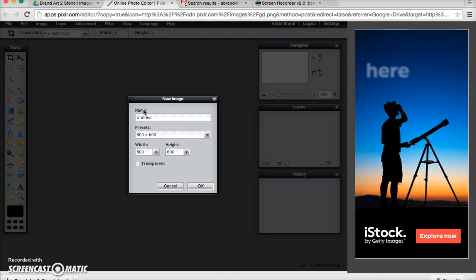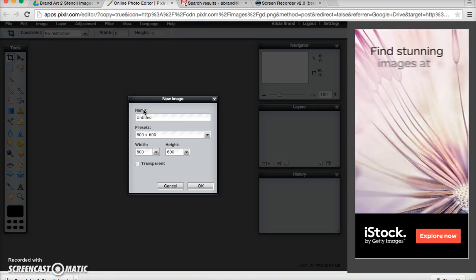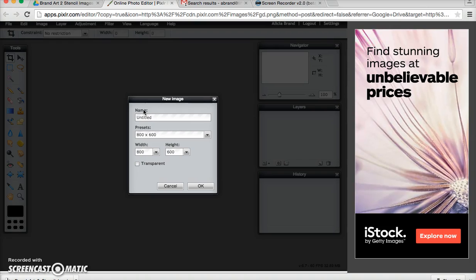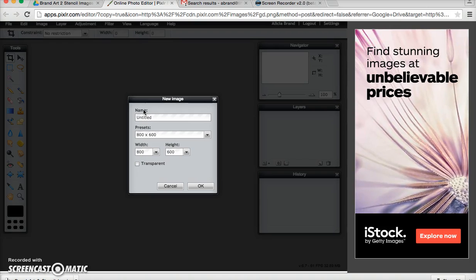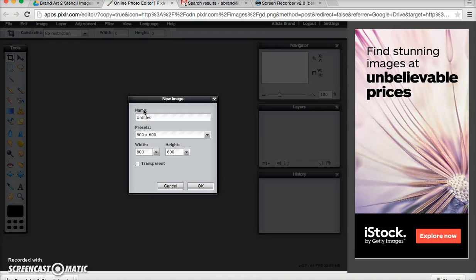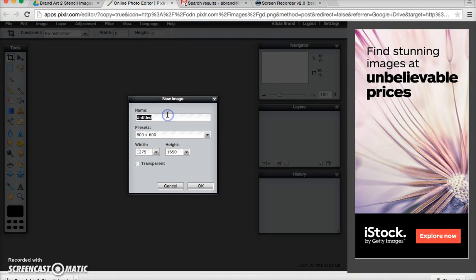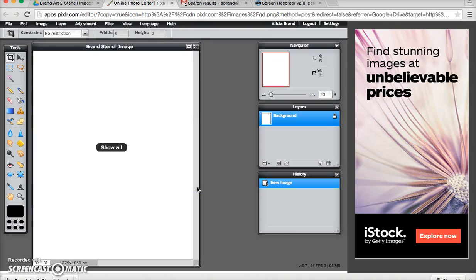The image that you create needs to be a specific size. The pixel dimensions for an eight and a half by eleven image is 1275 by 1650, and then you can title it your name and then stencil image and say okay.